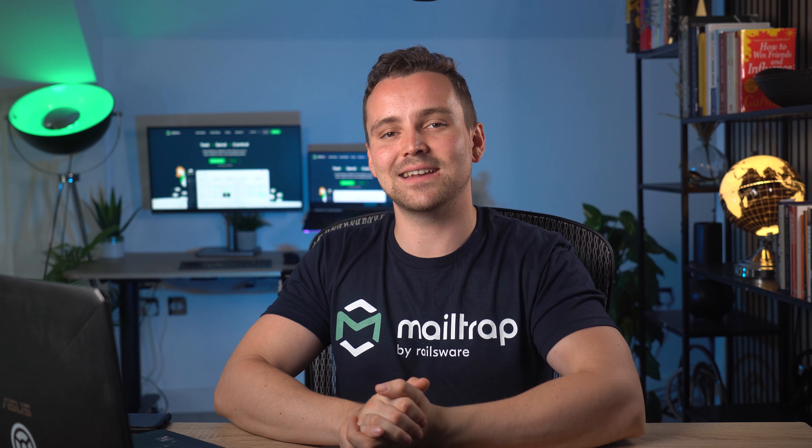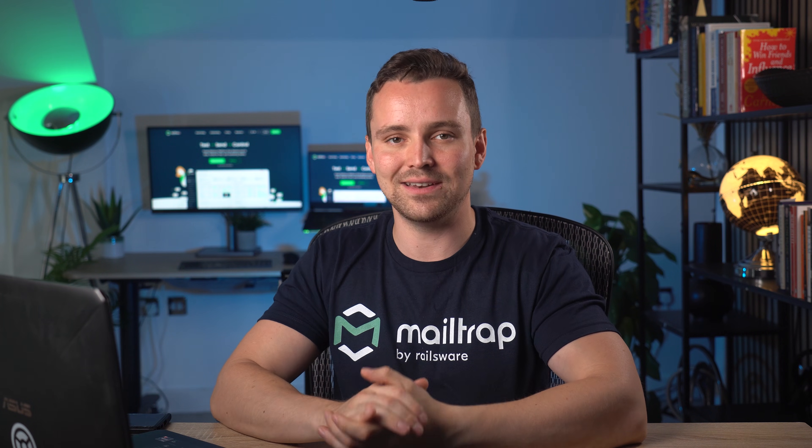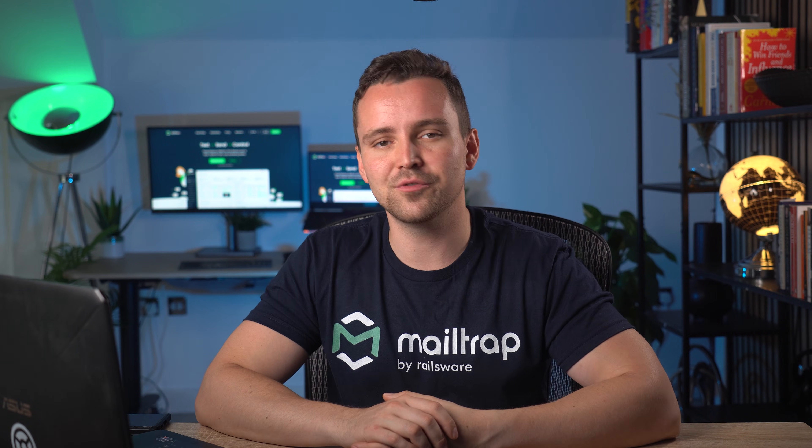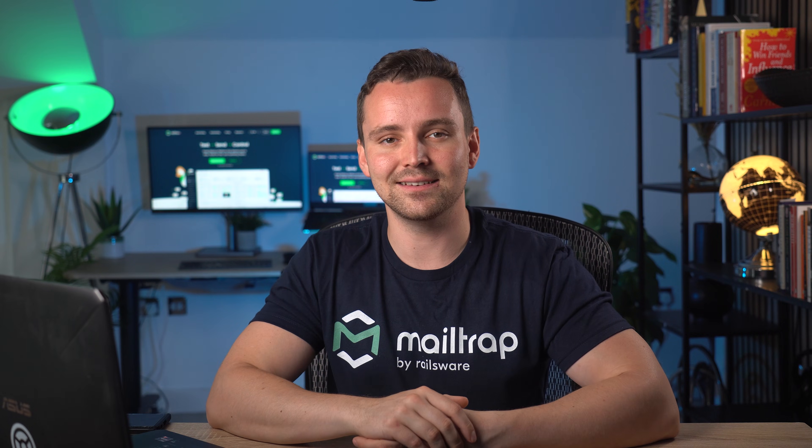There you go, you successfully validated a Vue.js email form with Vuelidate. But how does Vuelidate differ from Vvalidate? Do they follow the same email validation logic? We already have a tutorial to guide you through form validation in Vvalidate, so you can compare the two. See you there.